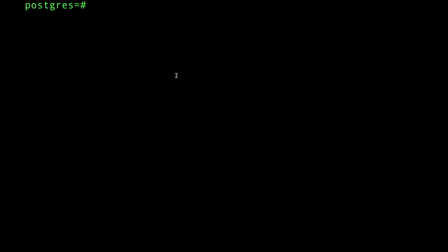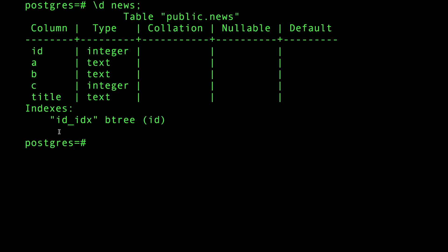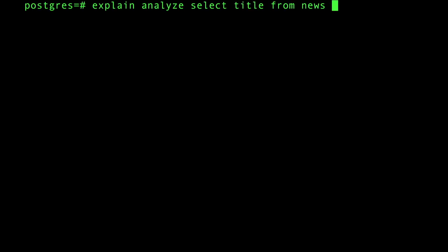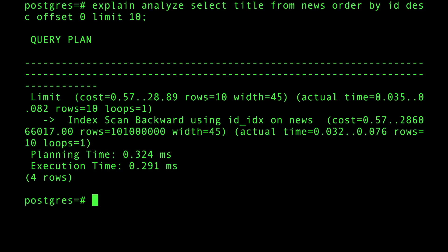Let's jump to the practical side and test this on Postgres. I have a Postgres database with a table called 'news' — there is an index on the ID field, which acts as an auto-incrementing ID for news articles. I'm going to use EXPLAIN ANALYZE on a SELECT of the title FROM news, ORDER BY ID descending to get the freshest news first, starting with OFFSET 0 and LIMIT 10.